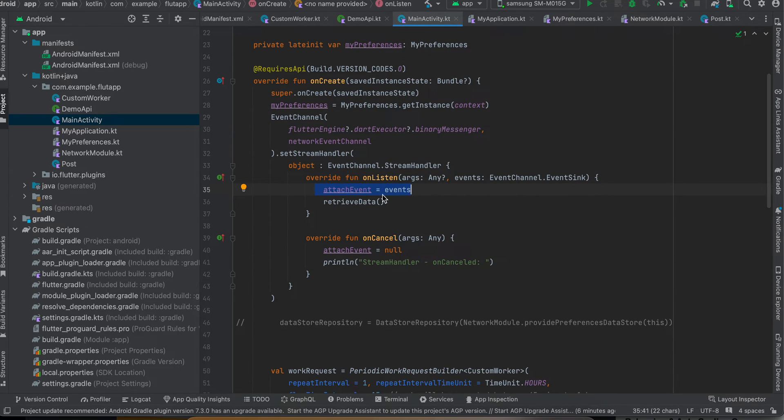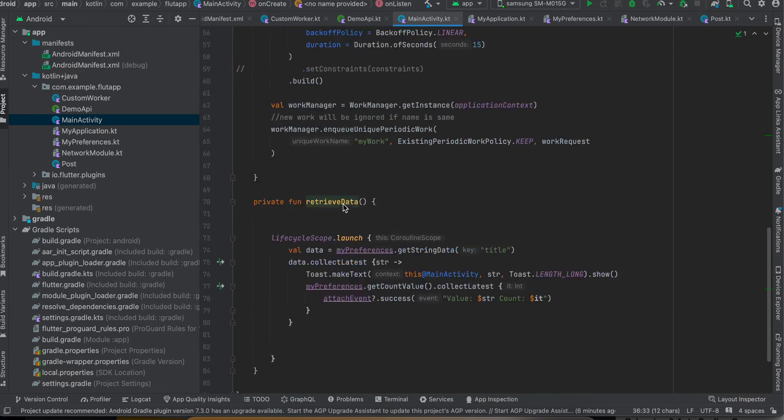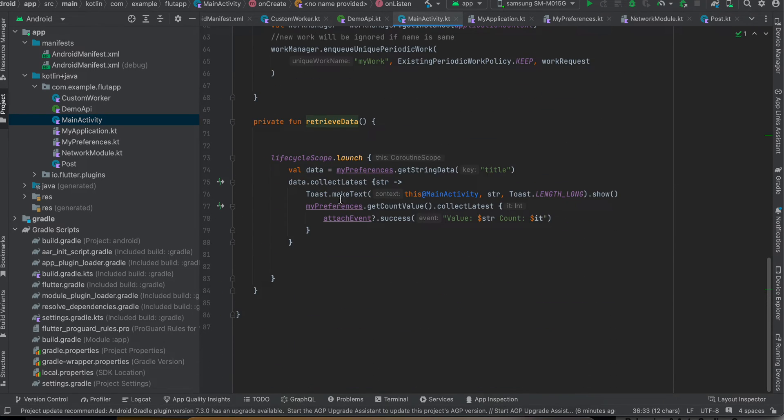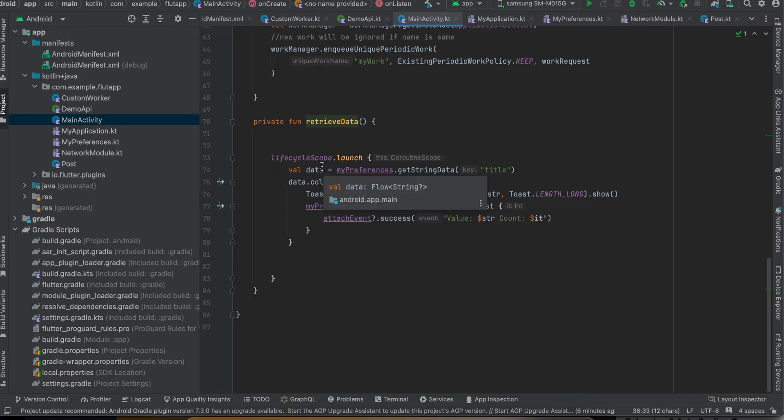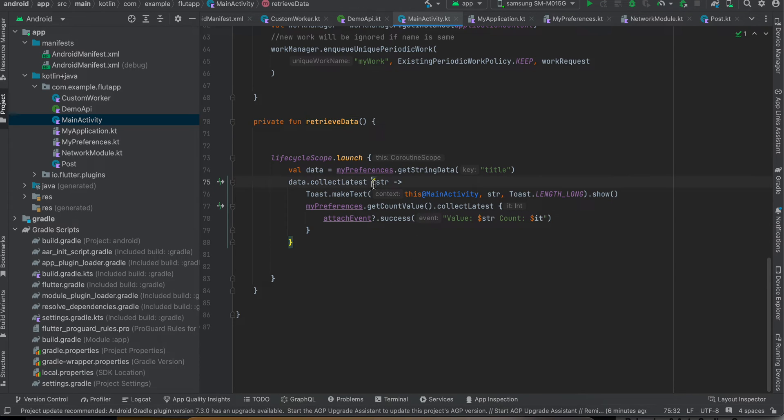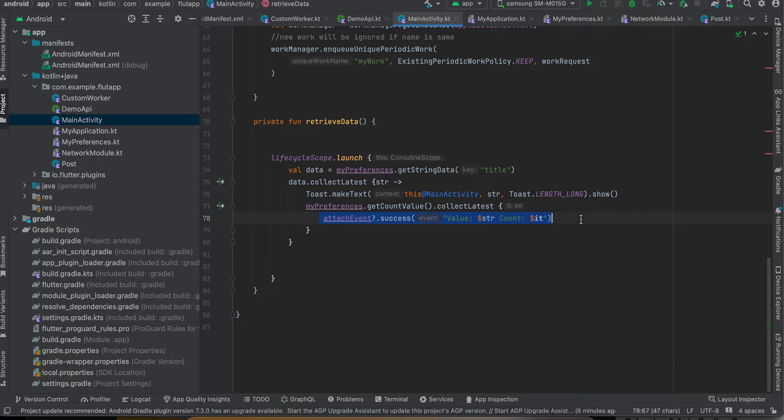And once the event channel is initialized, I am calling this retrieveData method which will help us to check whether there is any data inside my Preferences DataStore. If yes, then collect that string as well as collect that count and send it back to the Flutter side.